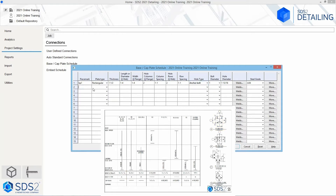Moving to the right, we can see we have a base plate type B that is 10 by 10 by 1. We are going to call this BP2, then hit tab on the keyboard. It is going to be a rectangular plate. The thickness is 1 inch. The length and width are both going to be 10, so I will type in 10 for both of those.